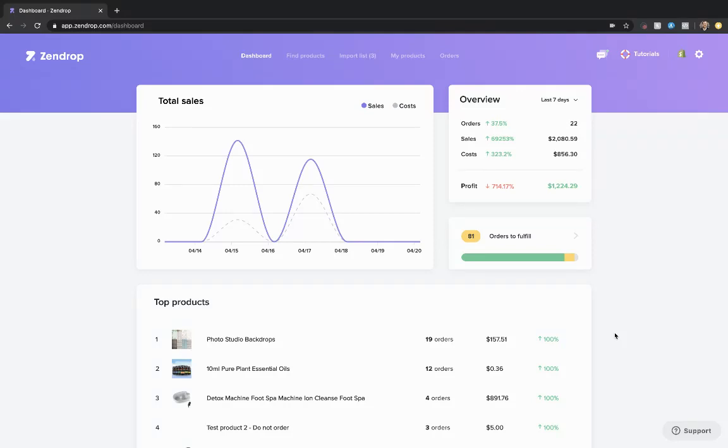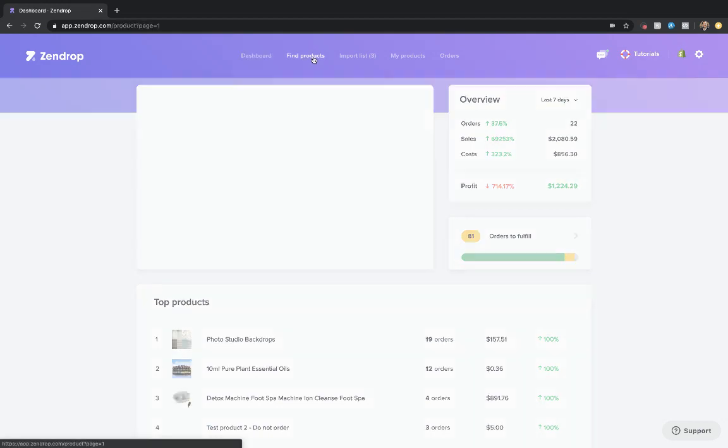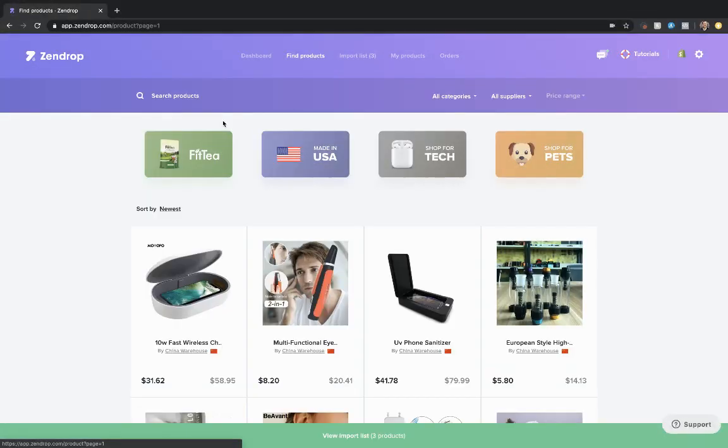In this video, we're going to go through how to add a product from Zendrop to your Shopify store. It's actually quite simple.